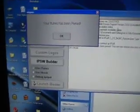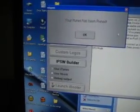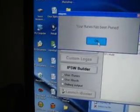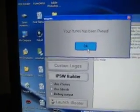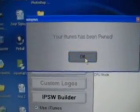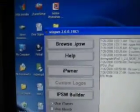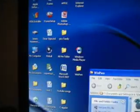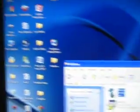And it's going to say your iTunes has been pwned. So click OK. You can exit out of this. Exit out of Winpwn and everything.